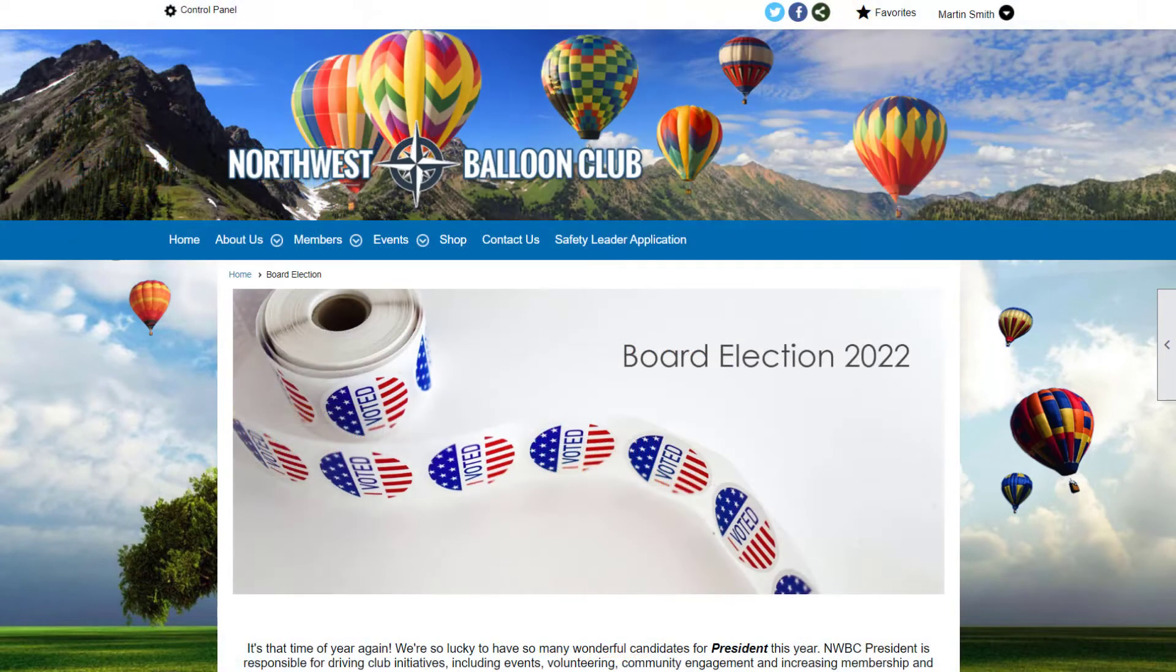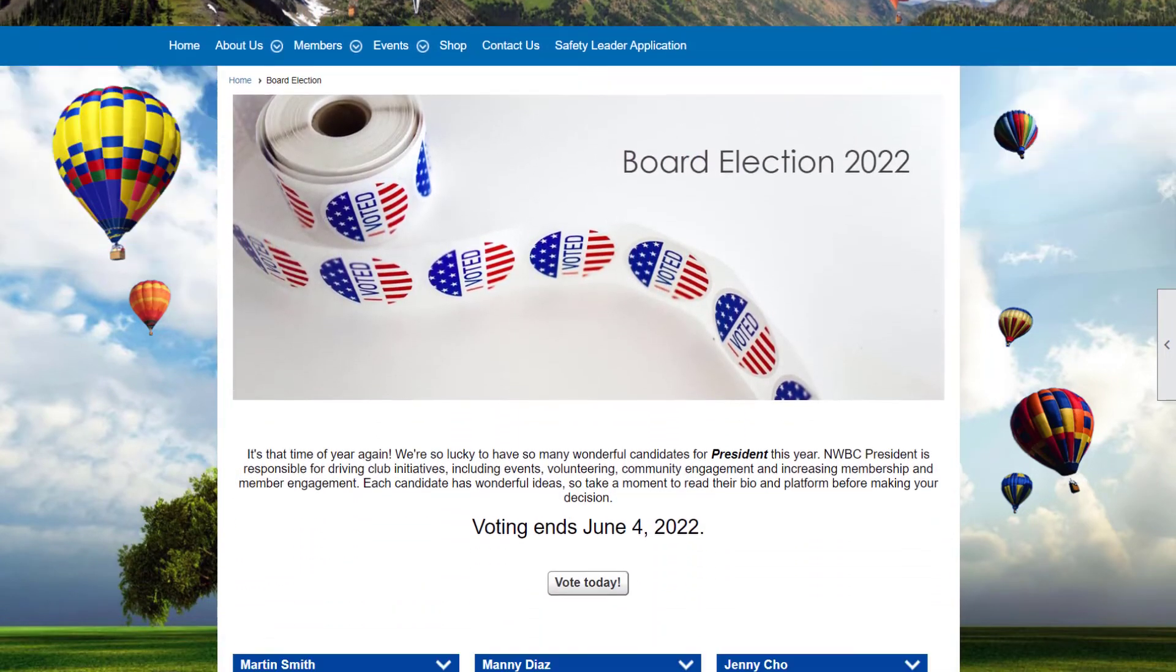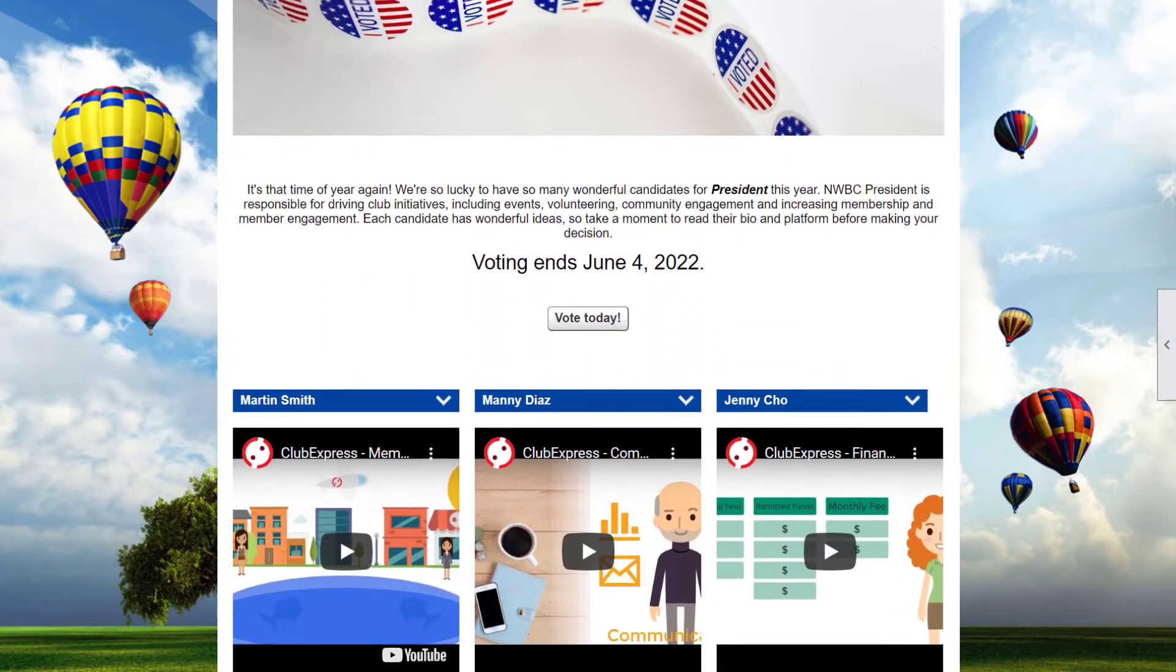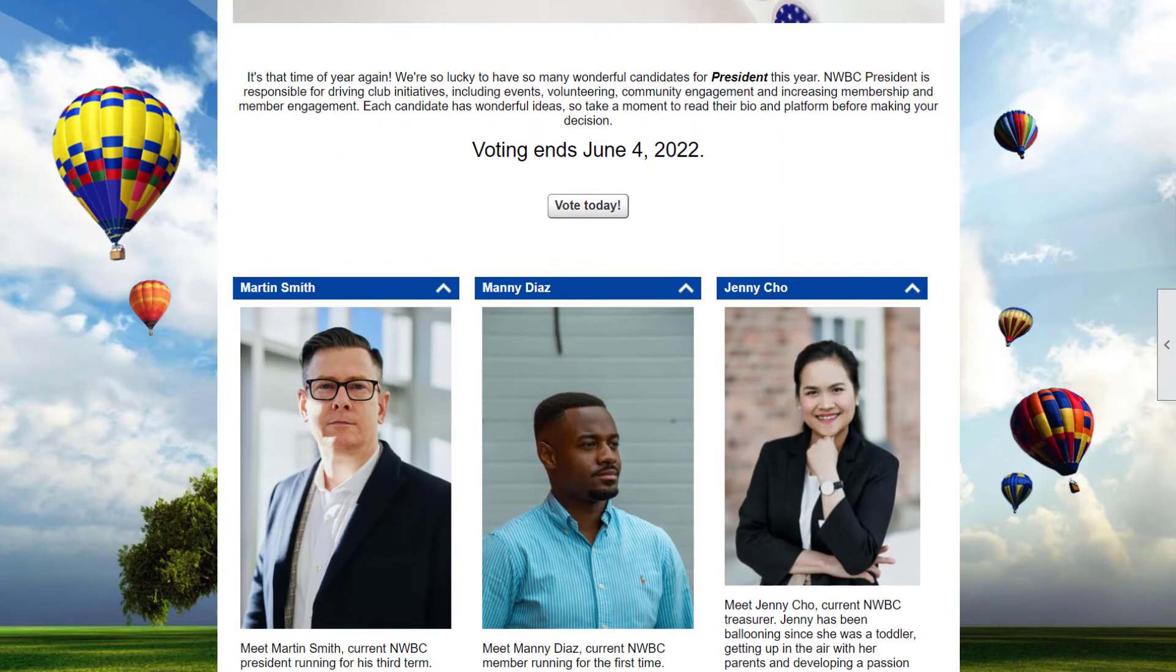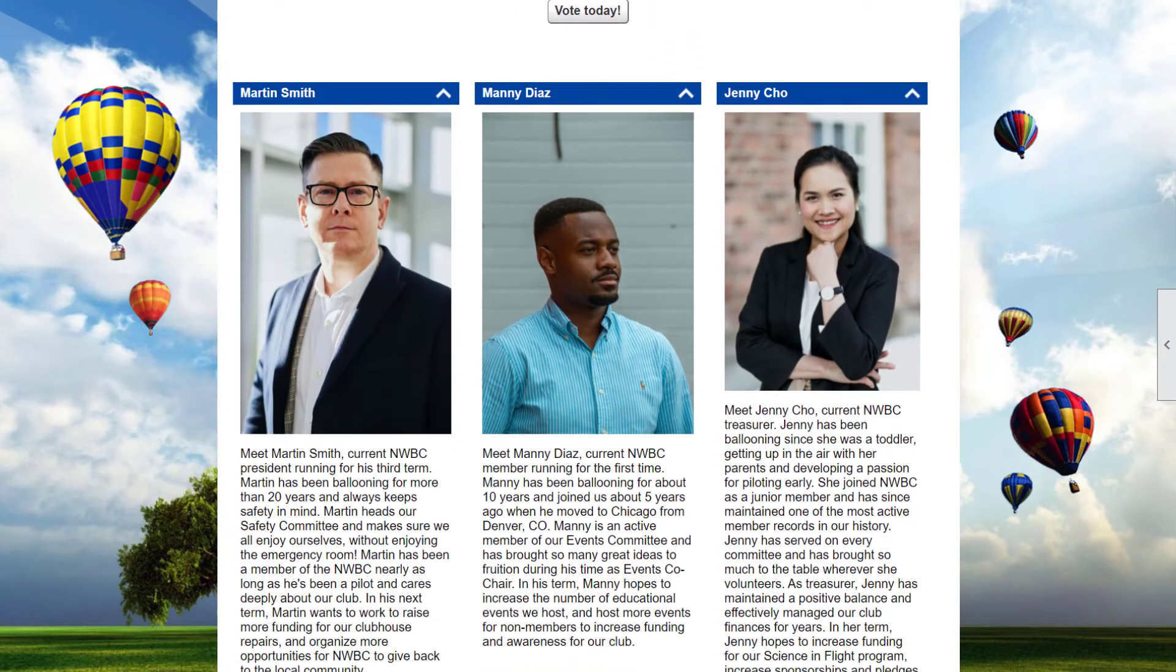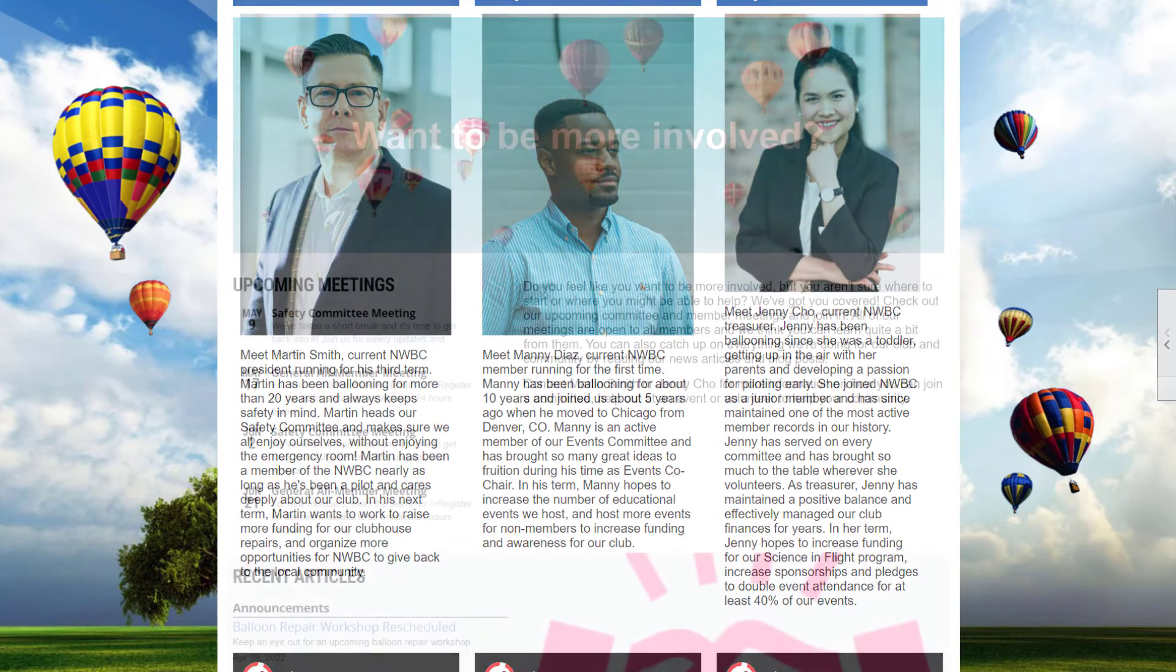Tell members about your club president candidates using accordion panels to show and hide text, links, and candidate videos.